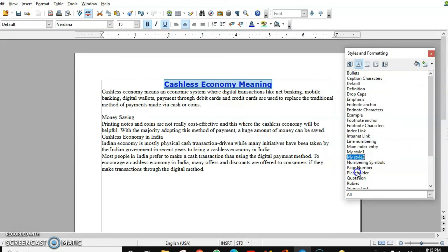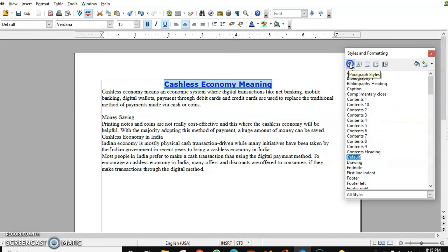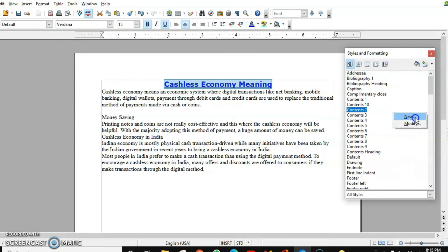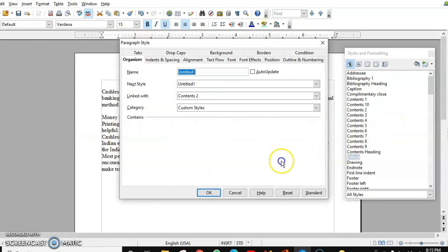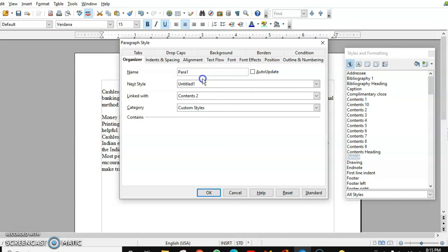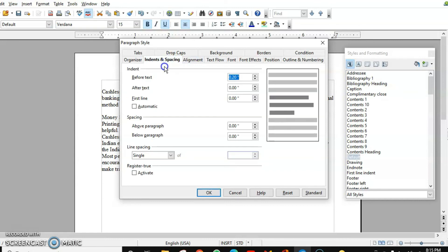The third method is to create a new style directly in the dialog box. Click on the paragraph tab, right-click on white space or an empty area, and you have the option 'New.' Click on it and it will open a paragraph style dialog box where you have different options. You can give it a name — for example, 'Para One Style' — and then we have different settings such as indent settings and line spacing. You can see the changes in the preview.